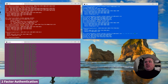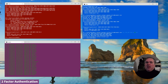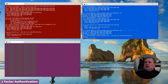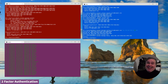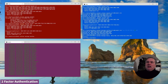Bob has sent that request off to Alice and can immediately check to see the status of that request. It's pending, because Alice hasn't done anything yet. Alice is going to check her pending messages and sees she's got a confirmation request.